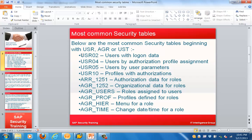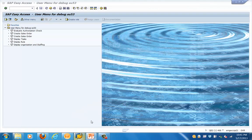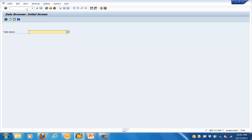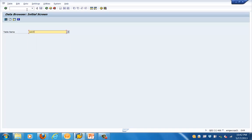These tables contain information about logon-specific data, user data, profiles, roles, etc. USR02 is one of the most important tables, which has information for the logon data. There are other tables like AGR_USERS, which has roles assigned to users, and AGR_PROF, which has the role profiles assigned to users.